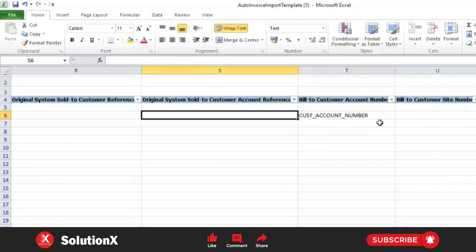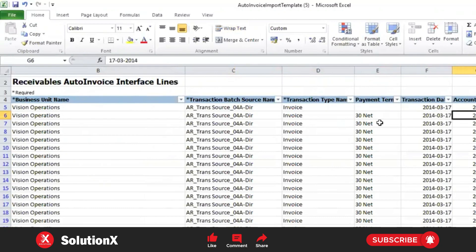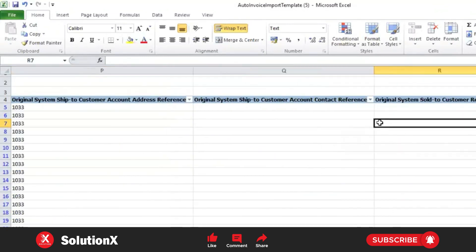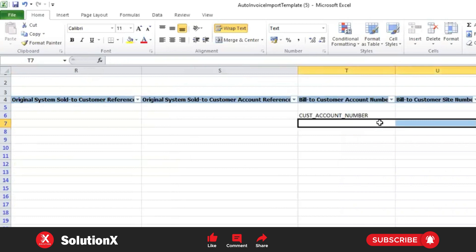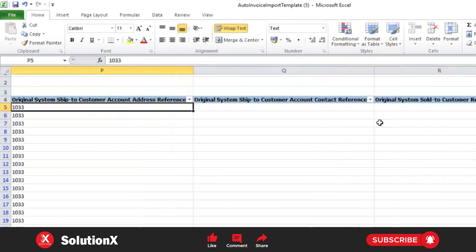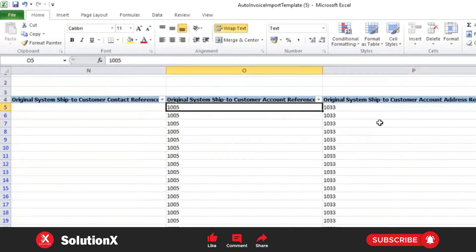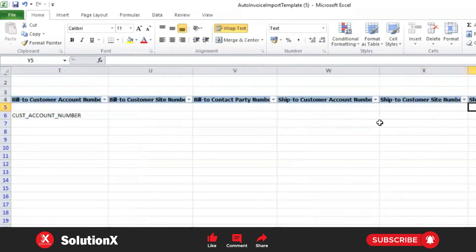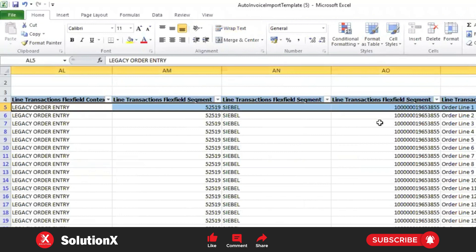Another possible error: if you provide the wrong bill-to customer site number, you may get errors. Also, the invoice transaction date and accounting date should be on or before your customer creation date. If the date is later than the customer creation date, you may get an error like 'Invalid Bill-To' or 'Invalid Ship-To Number'. The error message is not always meaningful — it won't specify which date is out of range; it simply throws 'Invalid Bill-To Customer' or 'Invalid Bill-To Site Number'.